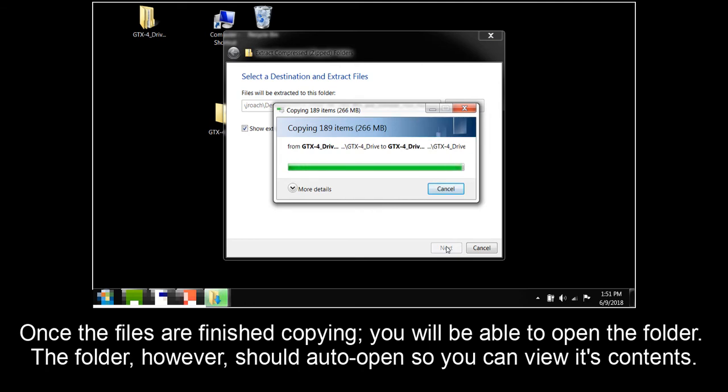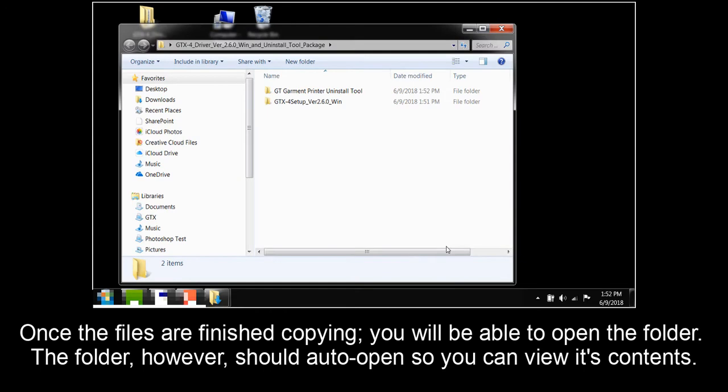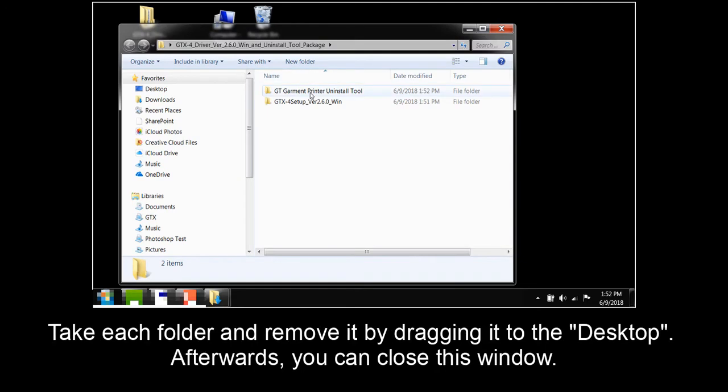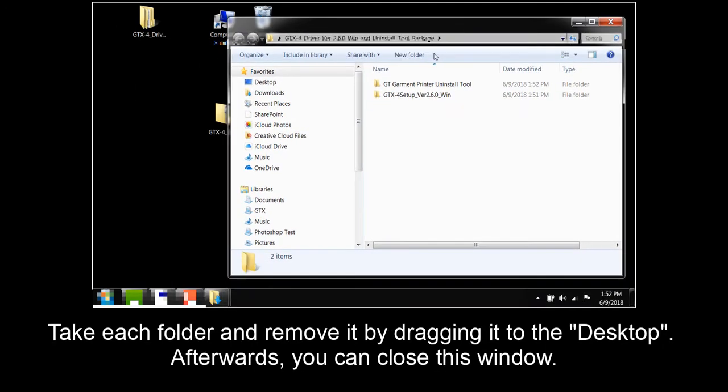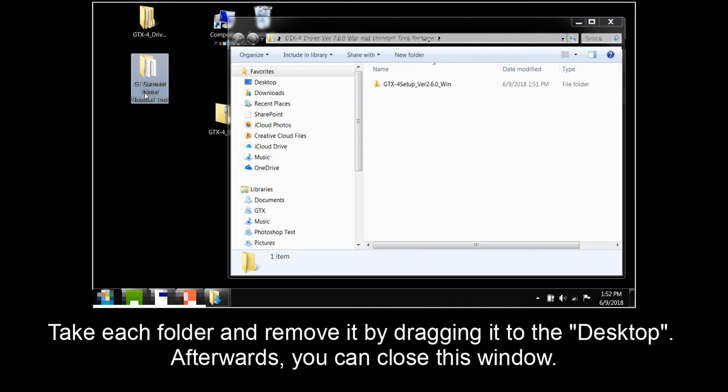The folder, however, should auto-open so you can view its contents. Take each folder and remove it by dragging it to the desktop. Afterwards, you can close this window.